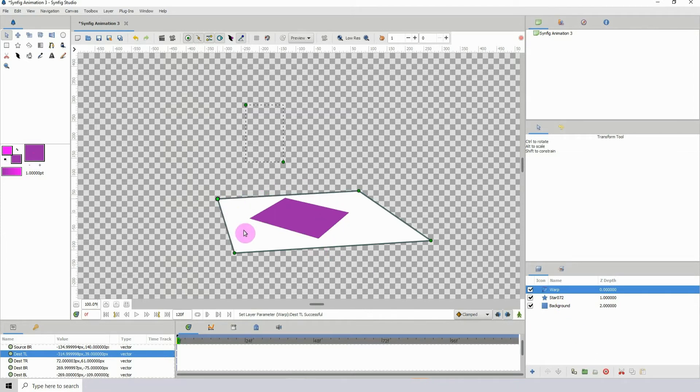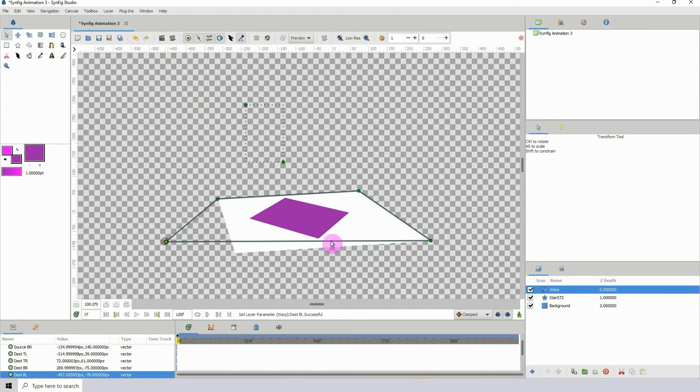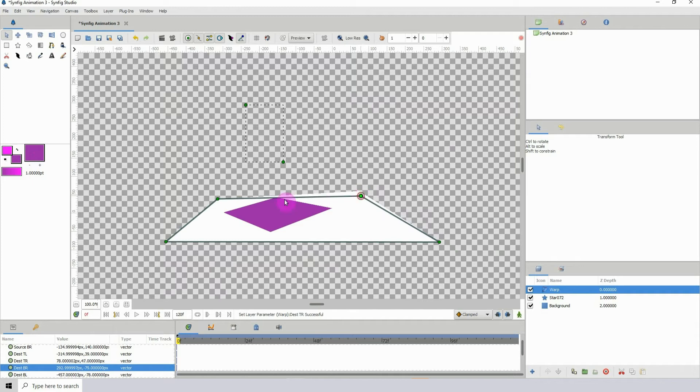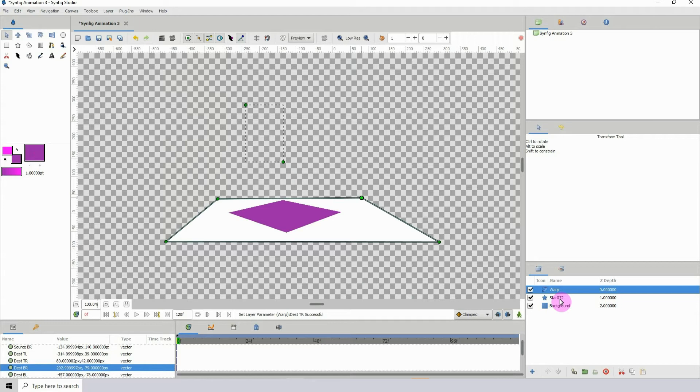For one, you could give the illusion of a three-dimensional room. So let's say we have this right here—this could be like our floor. Let me actually group this.